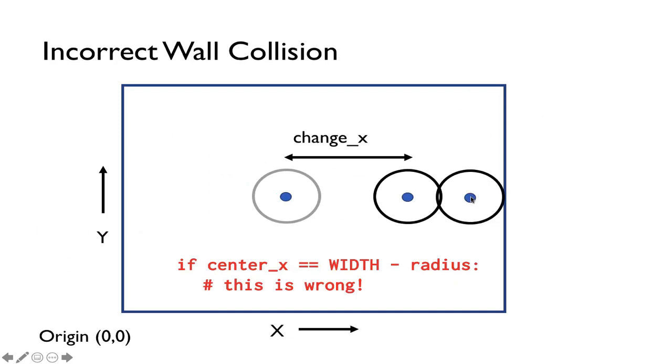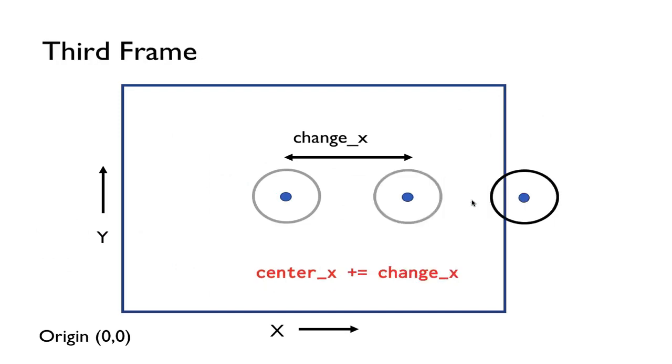And the problem with that is that every frame we're moving by this amount and the ball might never be in that position exactly. In fact in the next frame the ball is actually at this position which is actually beyond that edge of the screen.